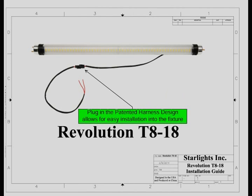The patent pending harness incorporates a plug which allows you to install the lower portion of the harness into the fixture with ease. Please follow the following instructions for a trouble free installation.